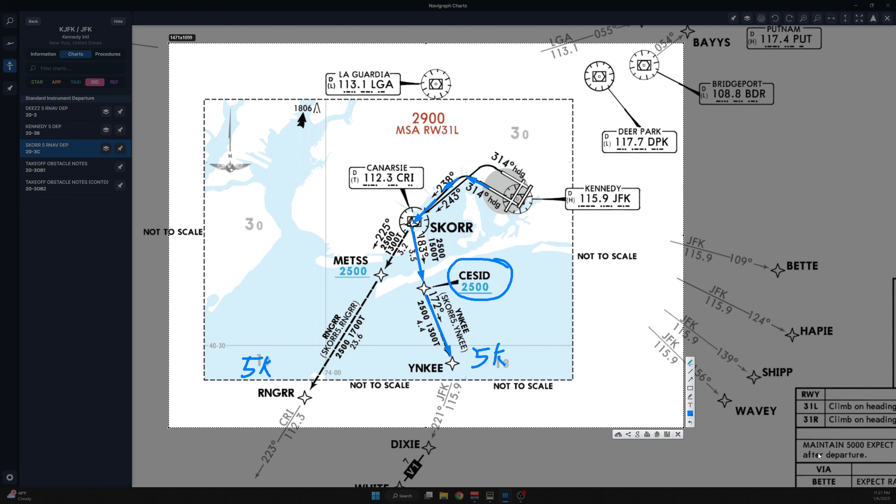So you will be cleared via the SCOR five departure Ranger transition or the Yankee transition and told to climb via the SID. What does that mean? Climb via the SID. Well what that means is that we expect you to fly this departure and if you were assigned the Yankee transition we expect by this point you must be above at or above 2,500 feet at SESID.